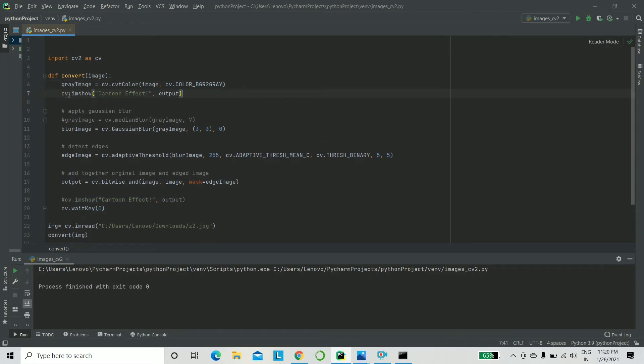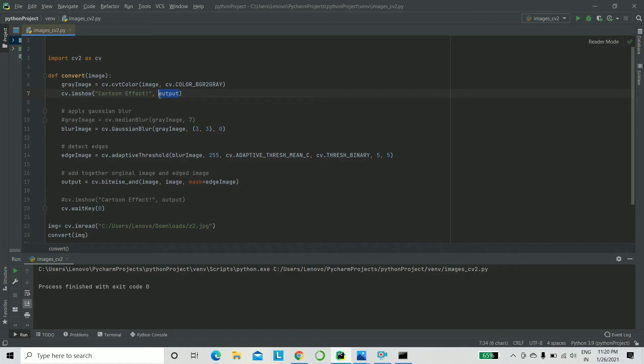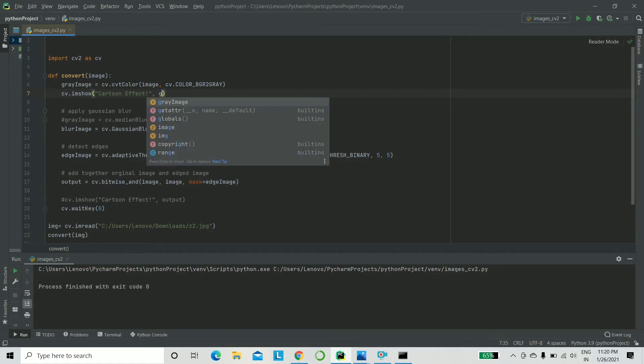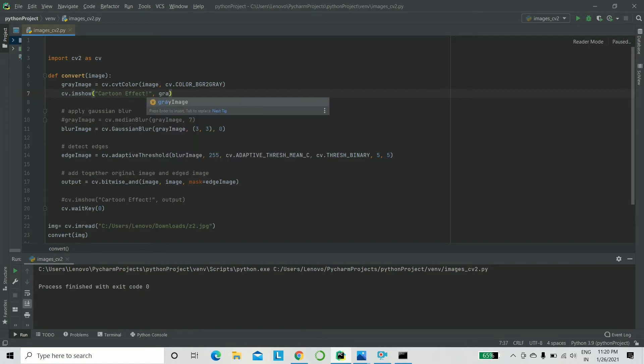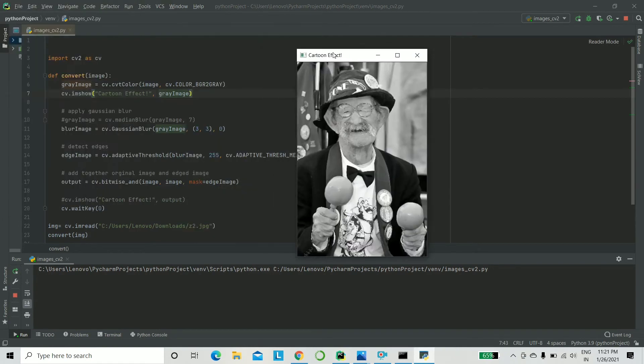So cv.imshow, that's the image show, stands for image show. You can just pass a title of the new window that will pop up and whatever image that you want to display. For this one, I will be saying gray image. Let's go ahead and run this and see what actually is displayed. This is the first step, the gray image. There you go. This is a perfect black and white picture.